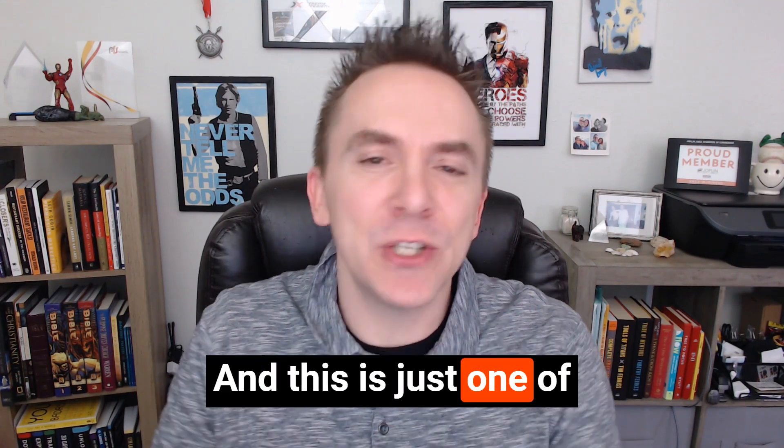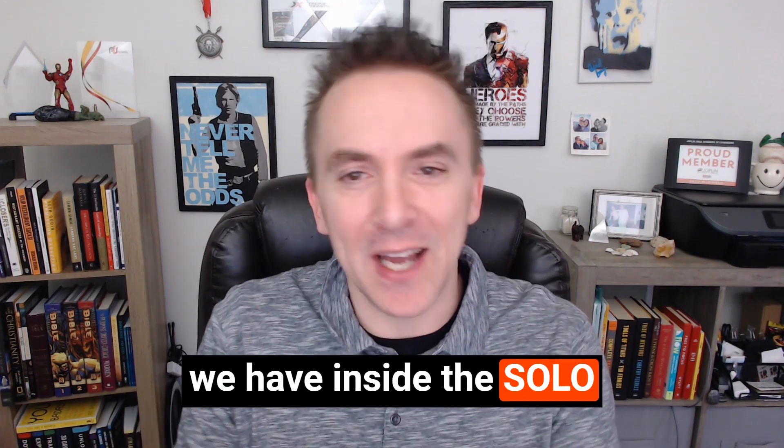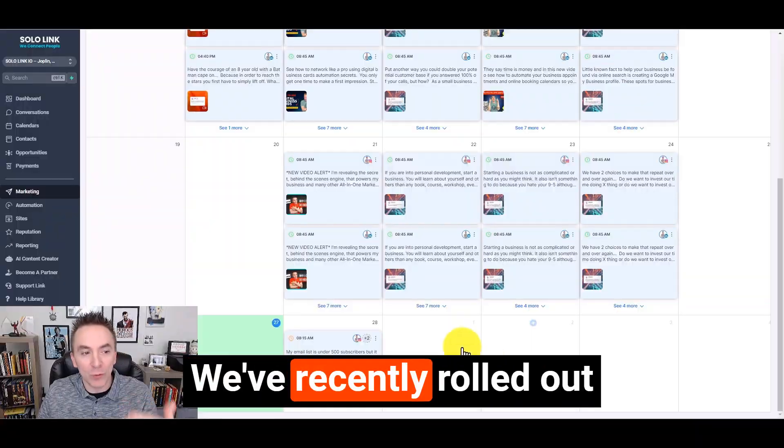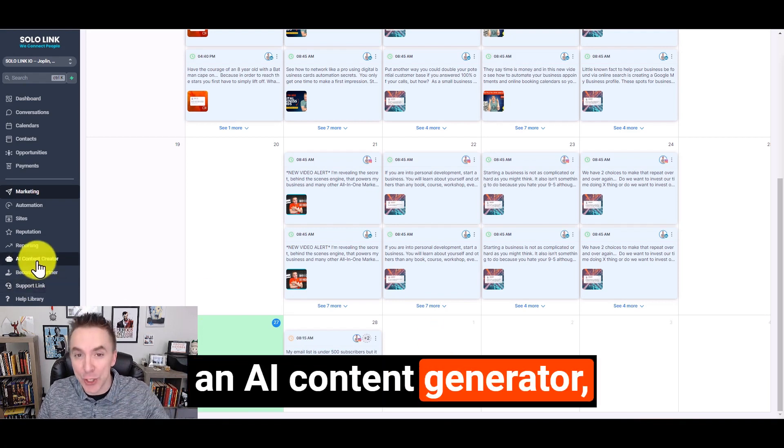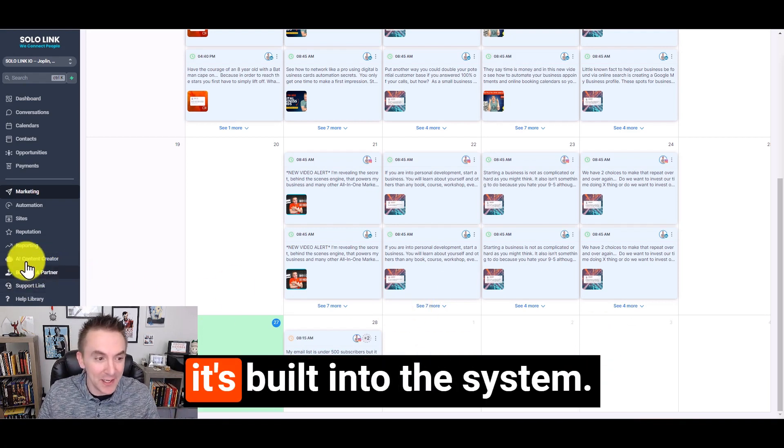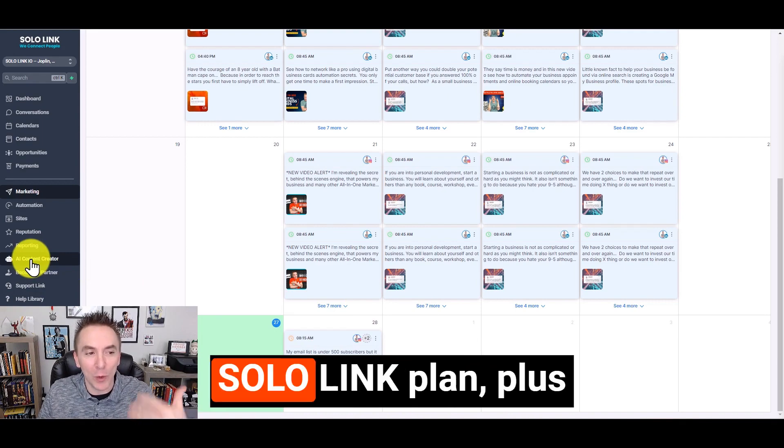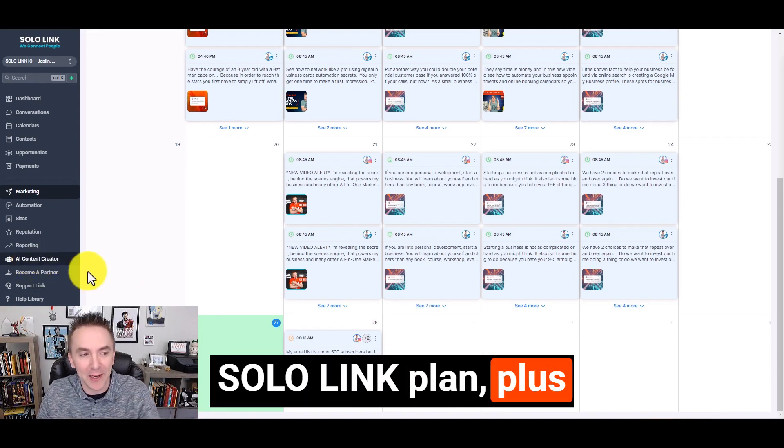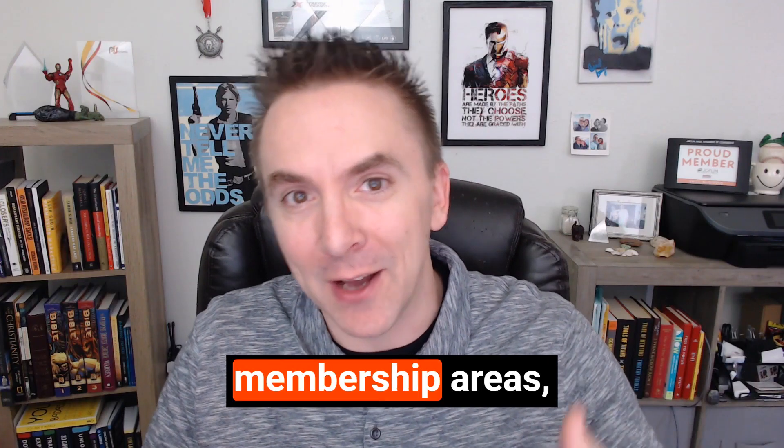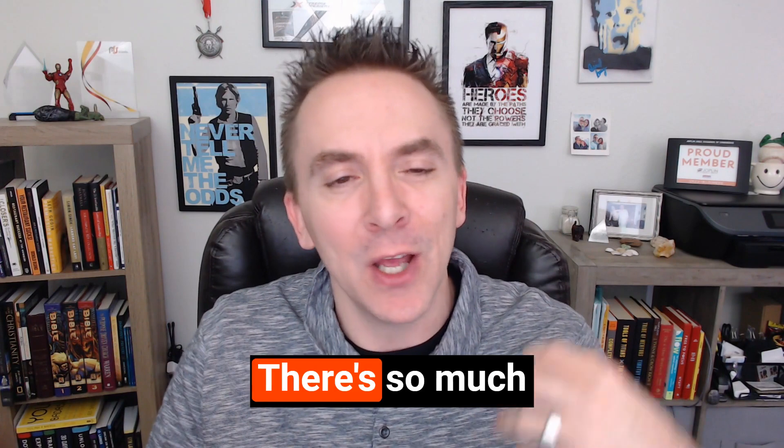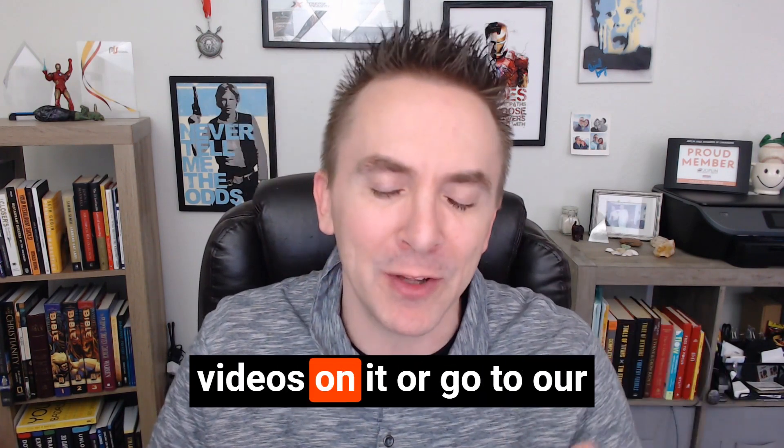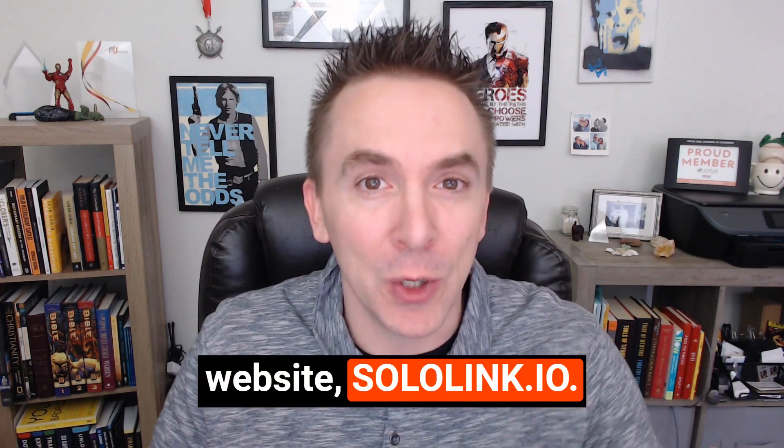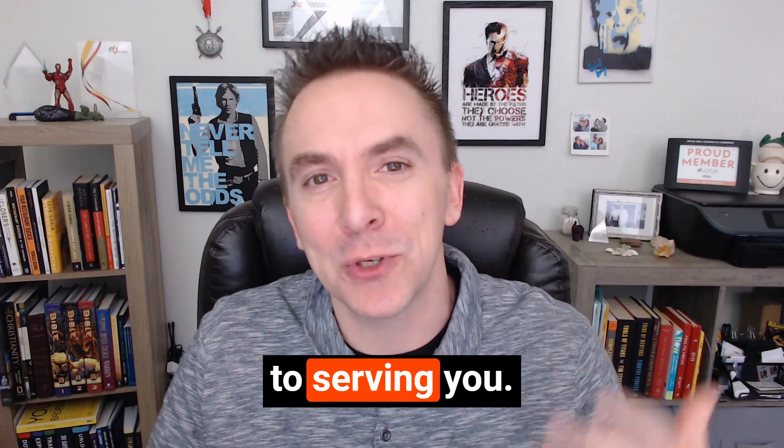And this is just one of the many features that we have inside the Sololink system. We've recently rolled out an AI content generator. So if you have trouble coming up with content, it's built into the system. You get it with your Sololink plan, plus your websites, your booking calendars, membership areas, text and email marketing. There's so much more to list. You can check out other videos on it or go to our website, sololink.io. We look forward to serving you.